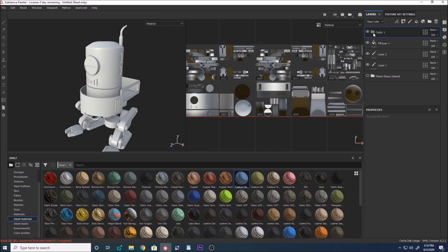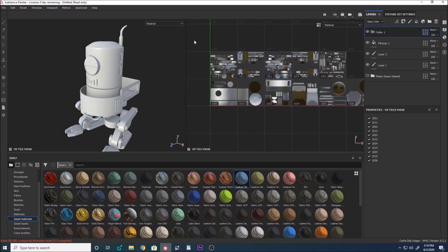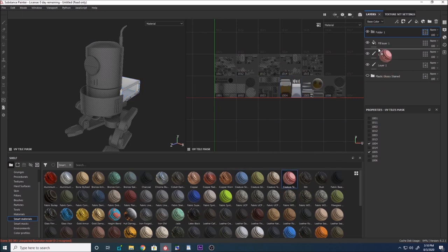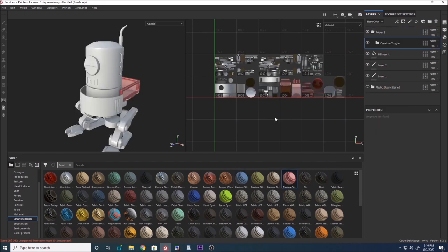Groups are really powerful — you can mask the group and put as many materials as you want inside it. To demonstrate, I'm masking the group, unmasking certain areas, and putting a shader in. You can see it only affects the unmasked areas.